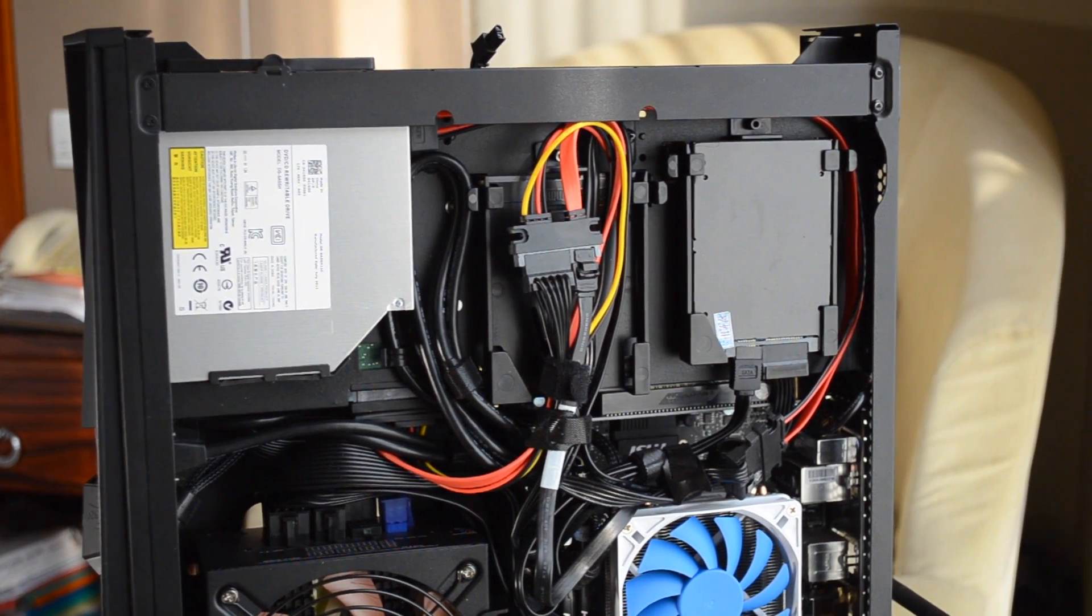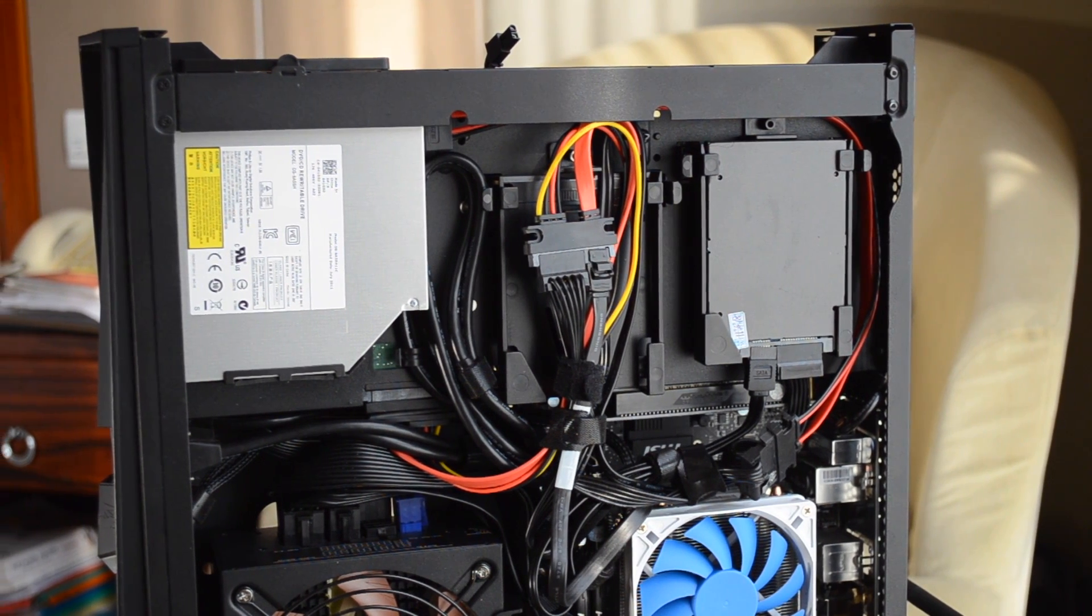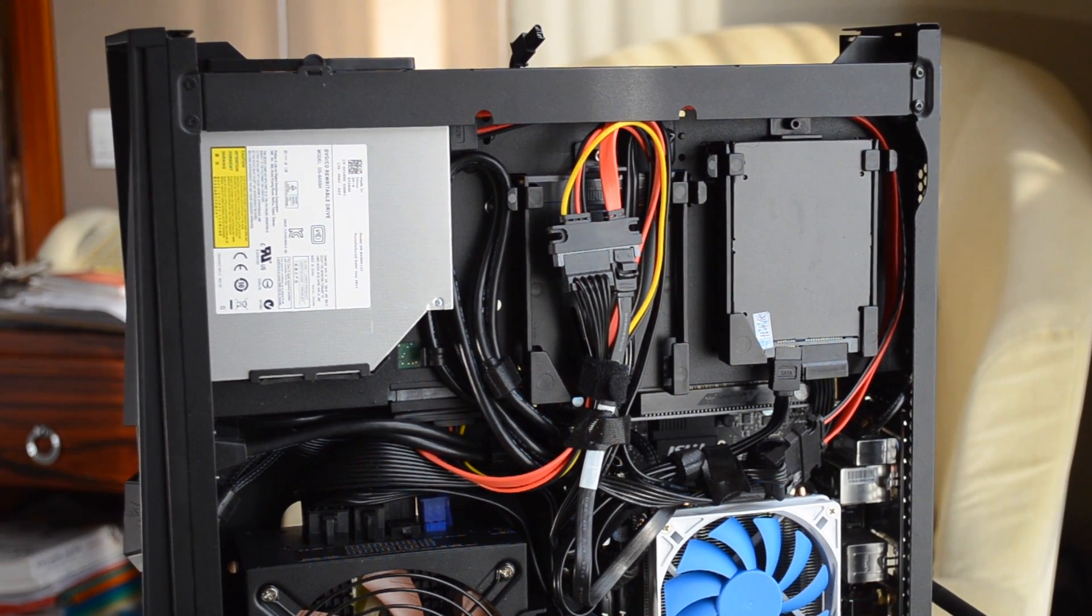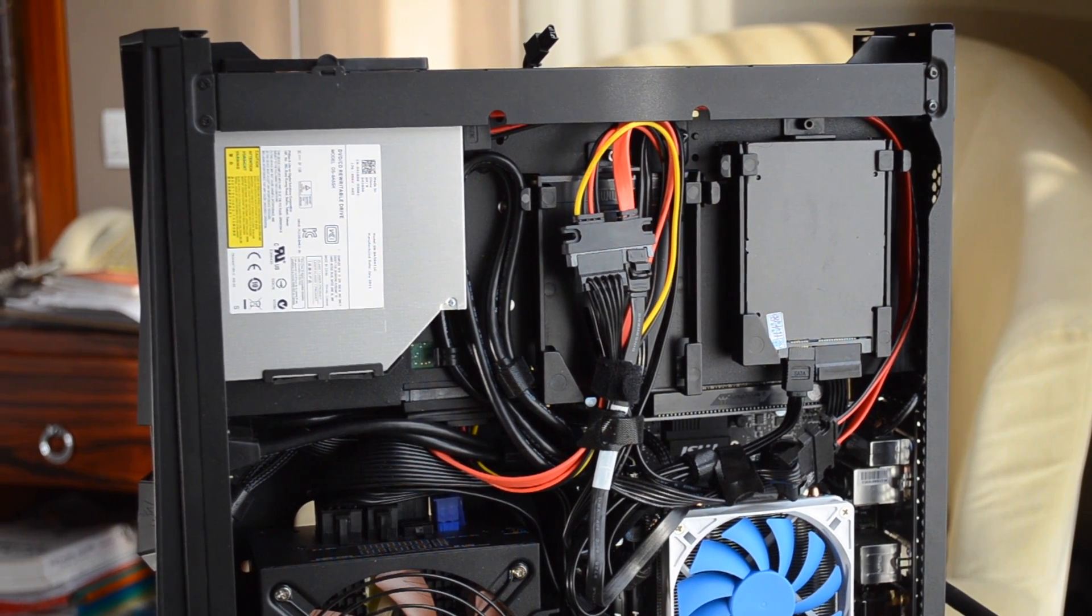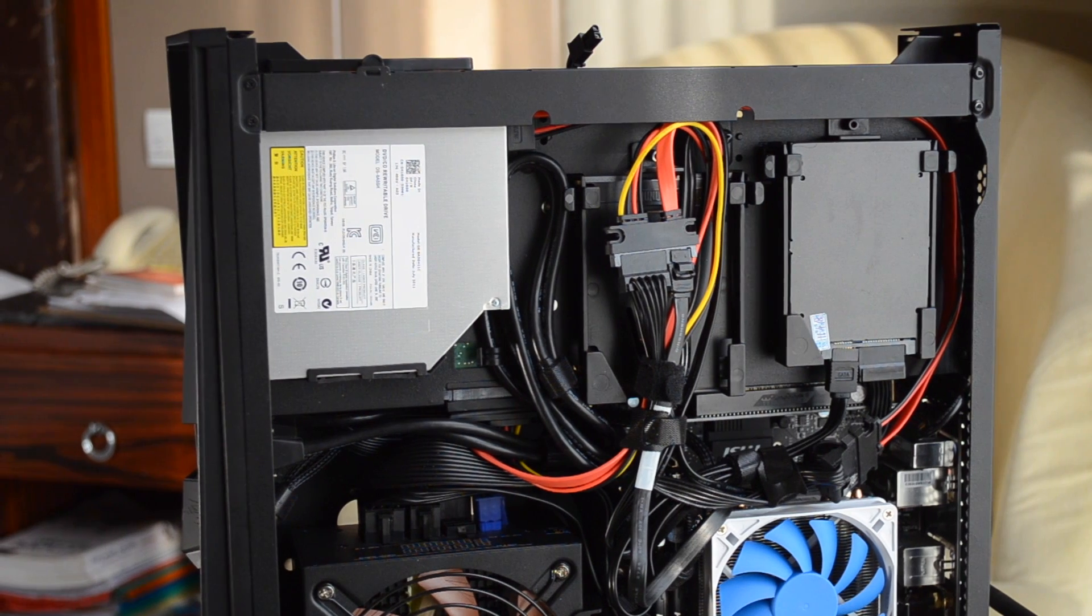There is simply no space in this case for doing any cable management whatsoever, and the USB 3.0 cable is so thick you cannot even bend it in this case.